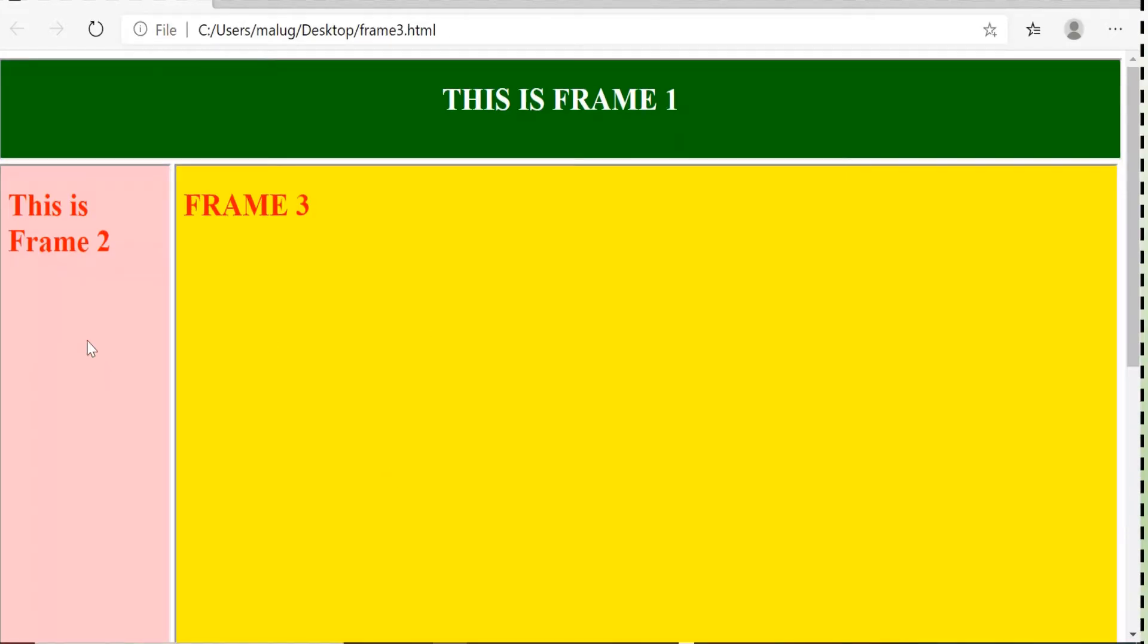So here is a short demo on how to work with frames in HTML. Now, first you look at this example over here. I have divided the screen into three sections. One is frame 1, then frame 2 and frame 3.